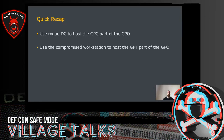The most important thing to remember about this attack is that we used our rogue DC to host the GPC part of the GPO — the LDAP part — and then we used the compromised Workstation02, on which we were local admins, to create a new SYSVOL share and host the GPT part of the GPO.